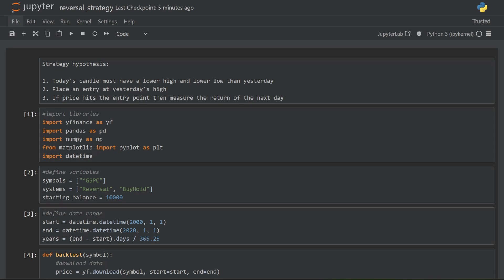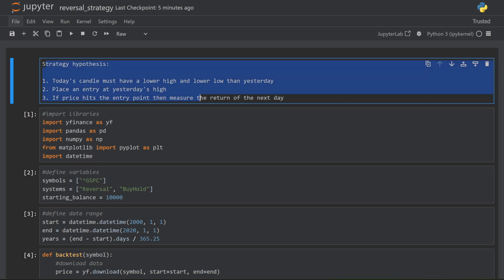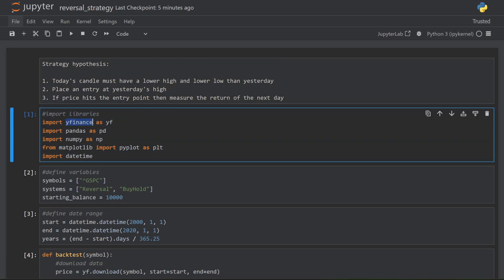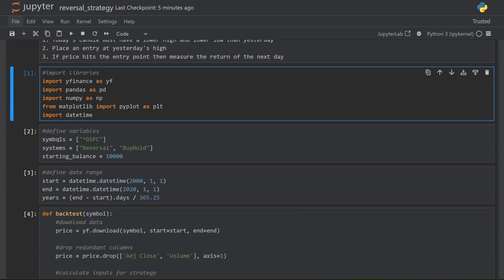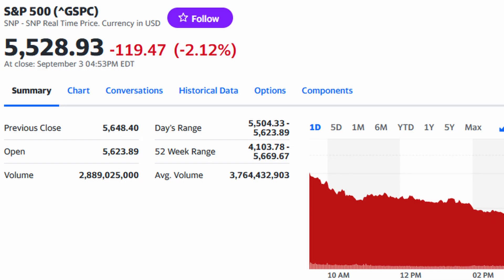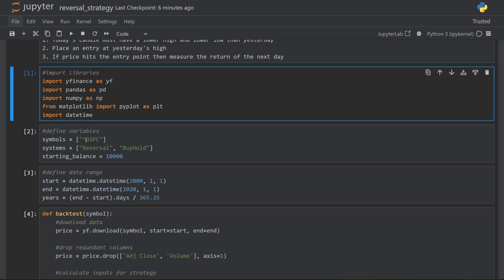This is the structure of my backtest. I begin with just redefining the hypothesis for the strategy, then import a bunch of libraries, specifically yFinance, which allows me to download data from Yahoo Finance. I then define the symbols that I want to test. I'm testing on the S&P 500. To get the symbol for that, I just head over to Yahoo Finance and search for S&P 500, which confirms the name of that symbol.